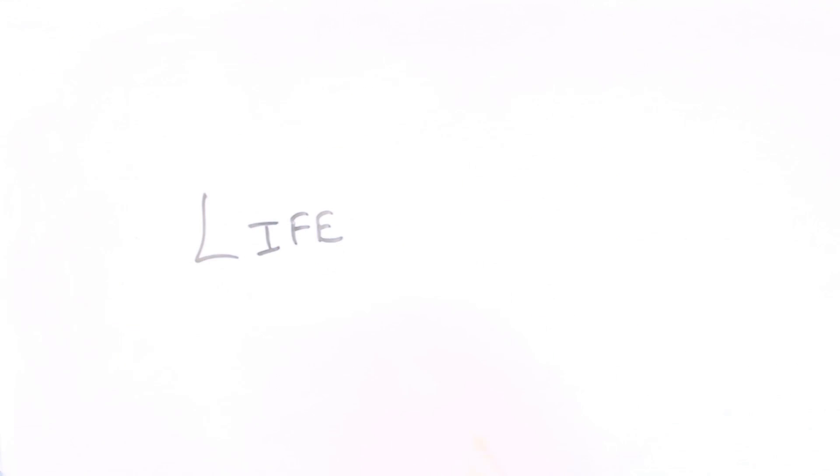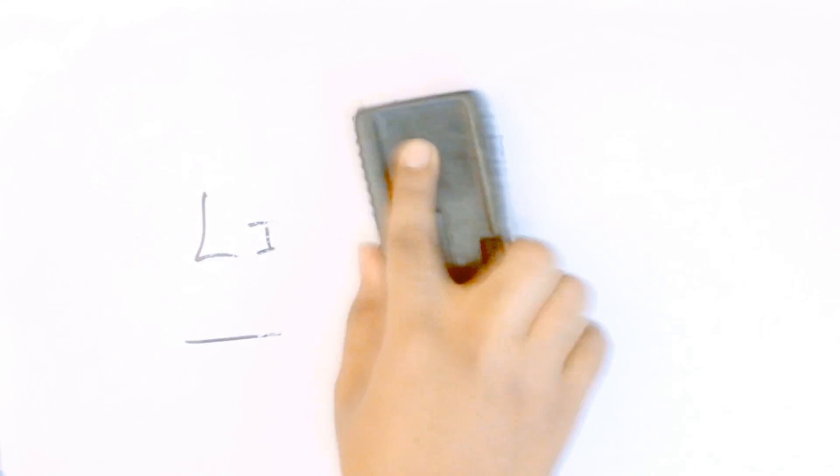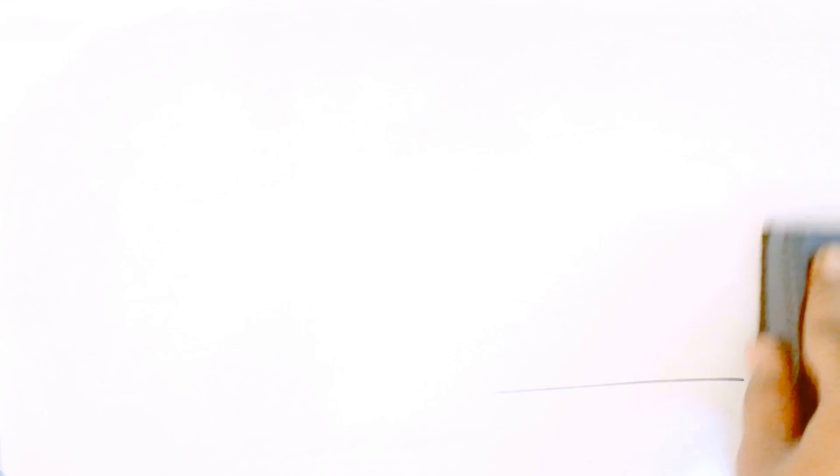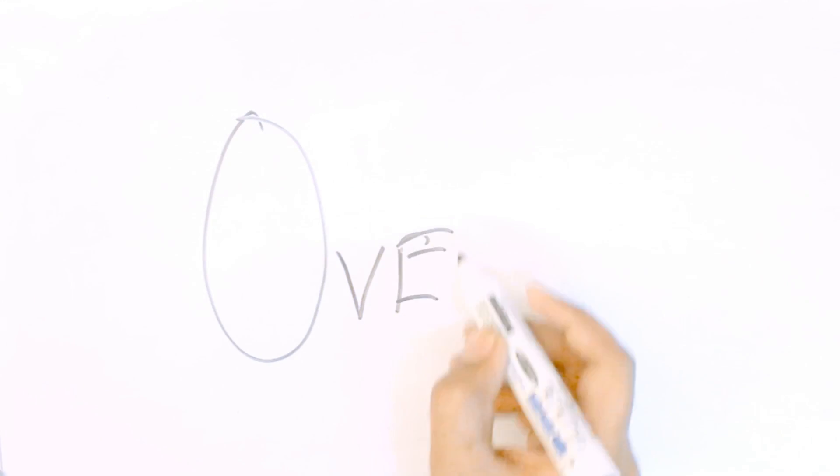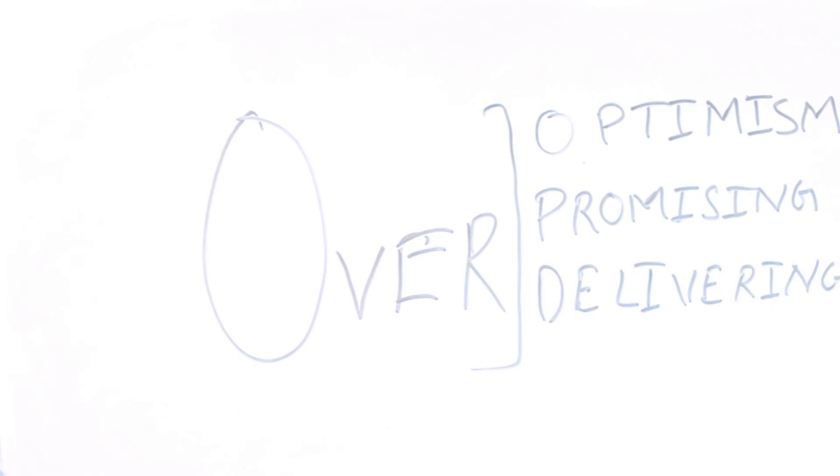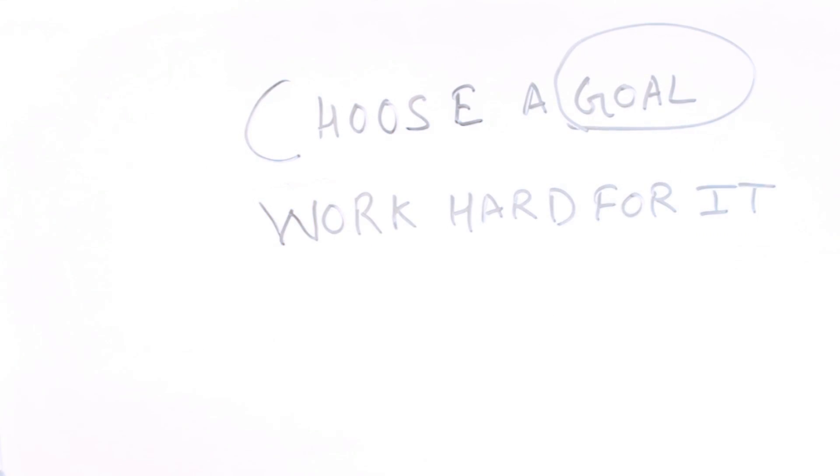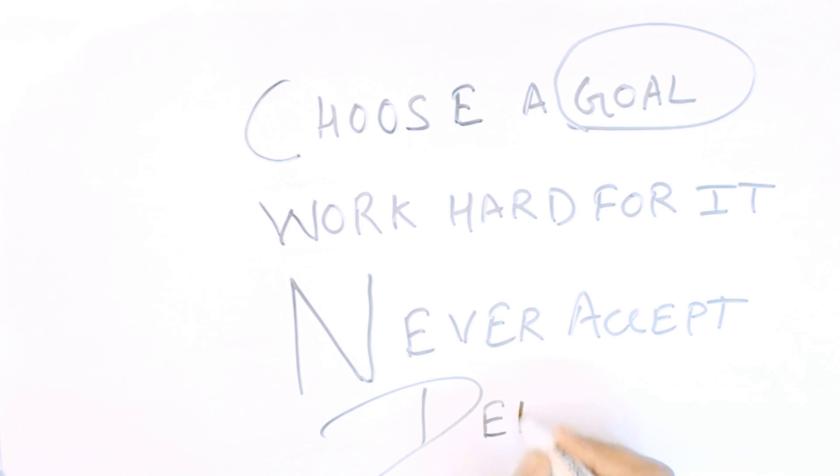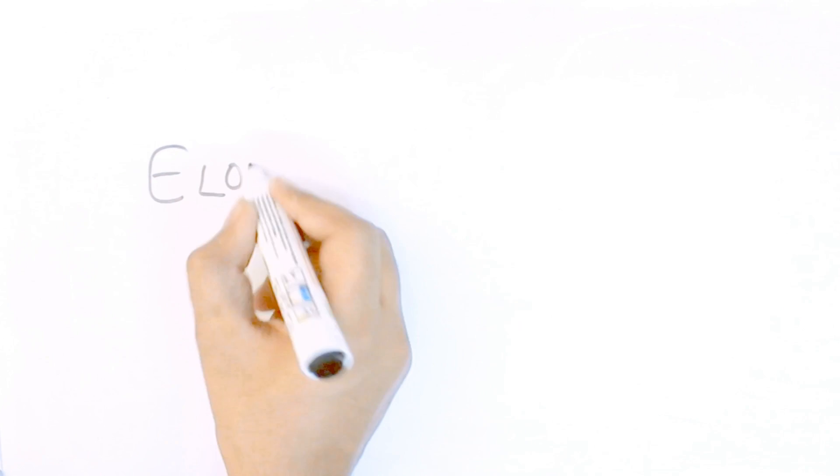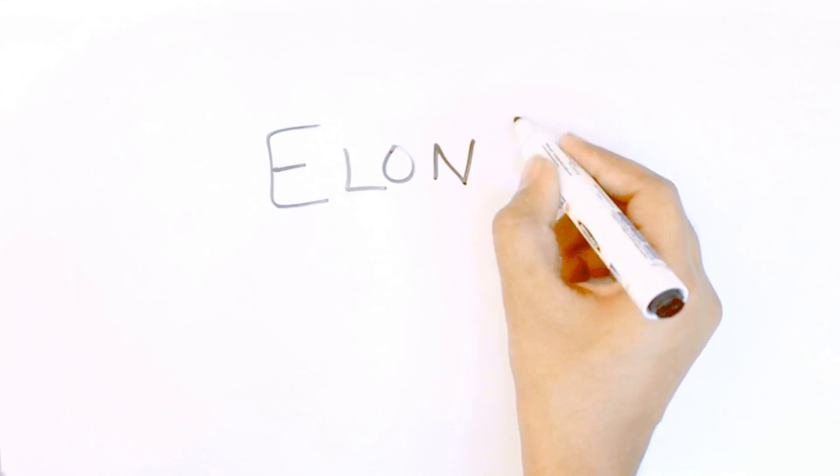So what does Elon's journey teach us? Our life is what happens to us and what we make of it. Learn faster than you're supposed to. Elon was over-optimistic, over-promising, and over-delivering. Choose a goal, work hard for it, and never give up. Even after continuous failure, Elon did not accept defeat. Can Elon Musk be called the real-life Iron Man? Elon Musk, the journey continues.